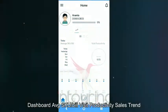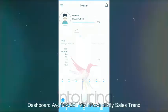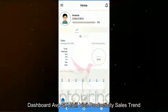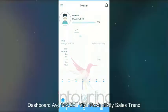Dashboard: average SKU per bill, visit productivity, sales trend.